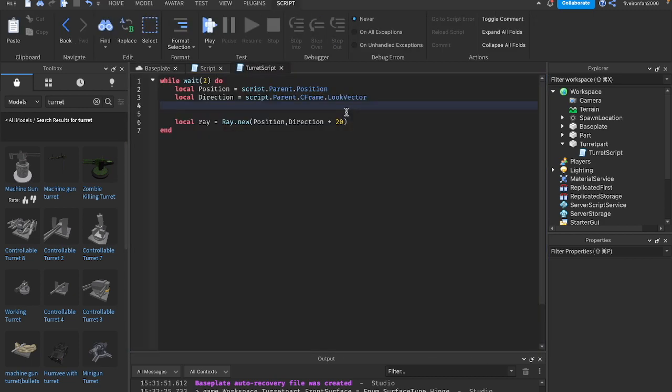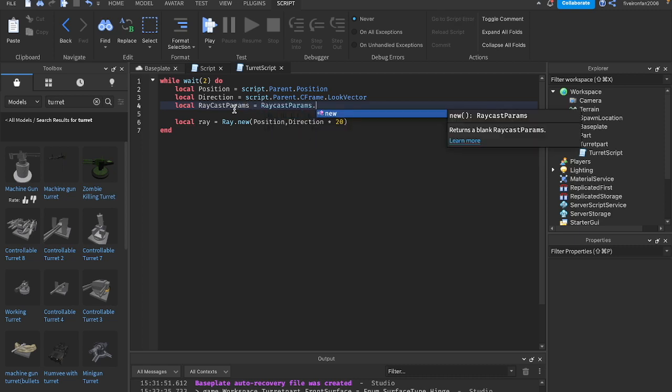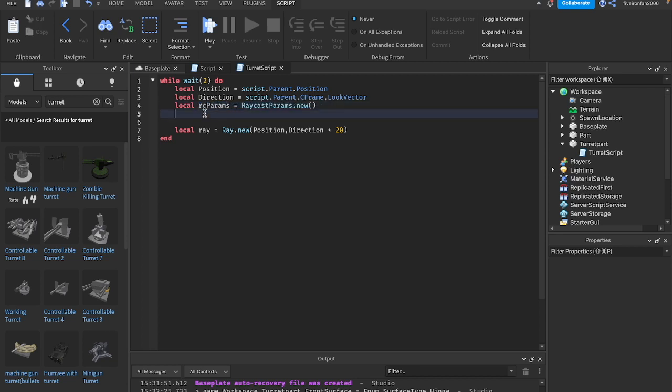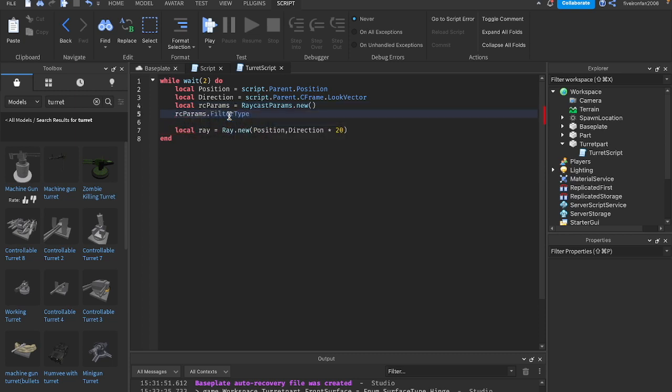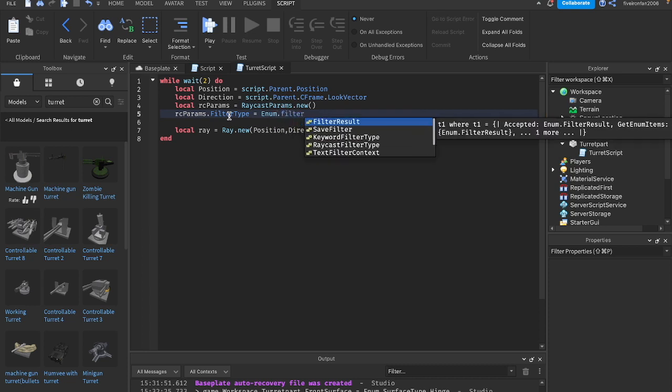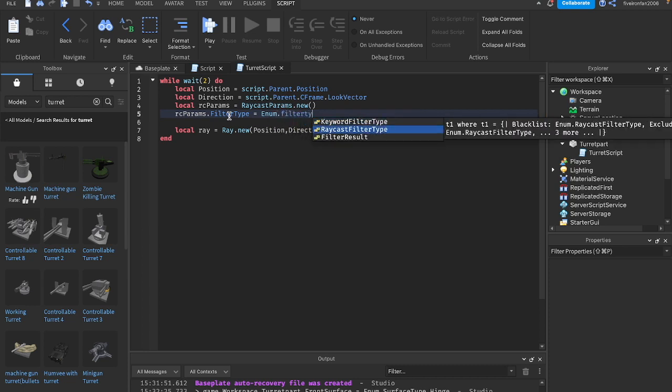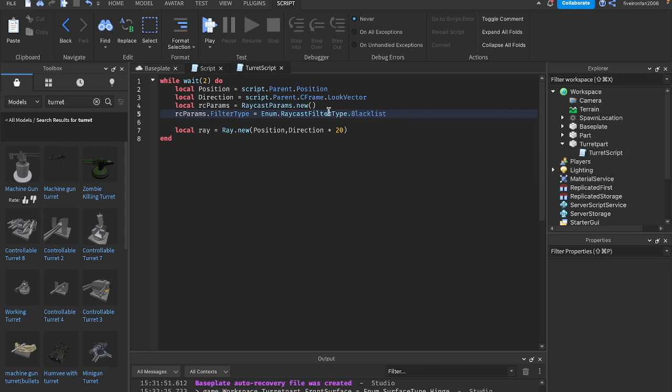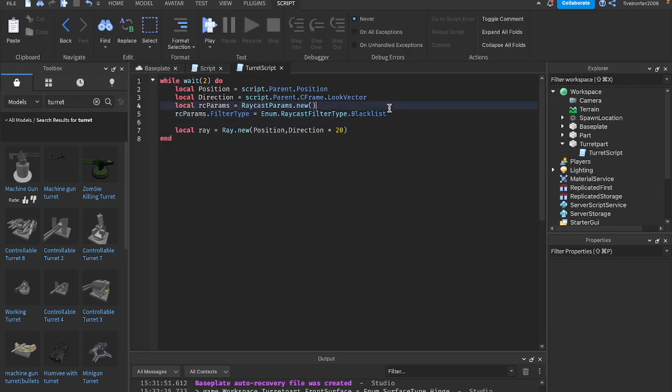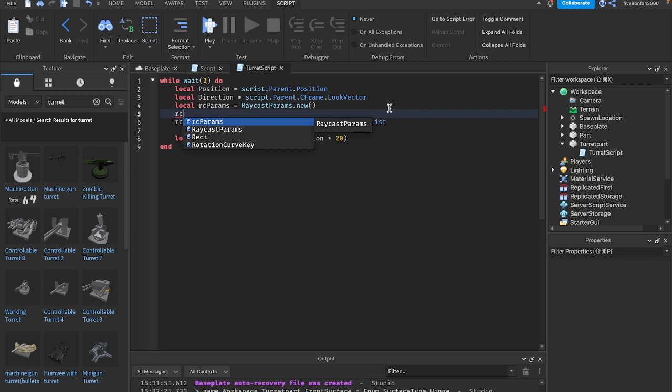Next, we're going to create a blacklist. Basically, we can ignore parts using a blacklist. So we can say local raycastparams equals raycastparams.new. We'll say rcparams so that we don't get confused. And we can say rcparams.filtertype equals enum.raycastfiltertype.blacklist. Basically, we're going to filter out anything in these raycastparams using a blacklist.